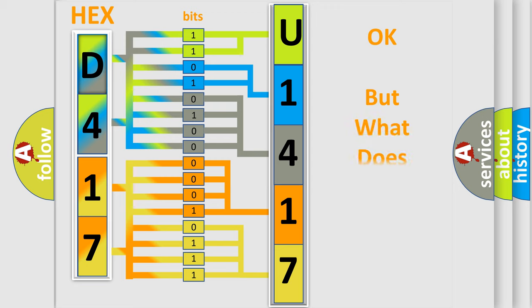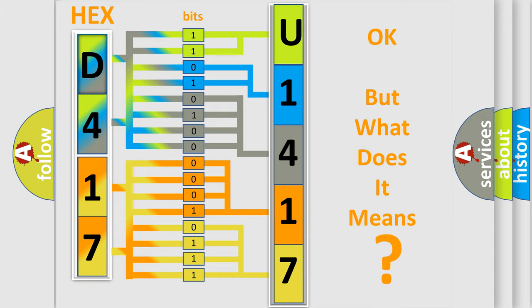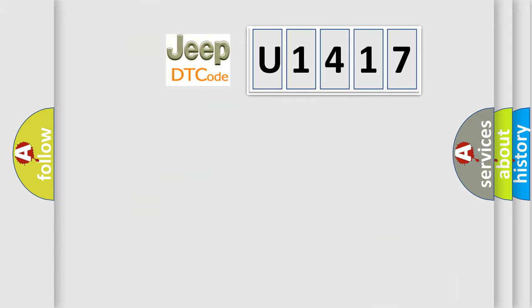The number itself does not make sense to us if we cannot assign information about what it actually expresses. So, what does the diagnostic trouble code U1417 interpret specifically for Jeep car manufacturers?